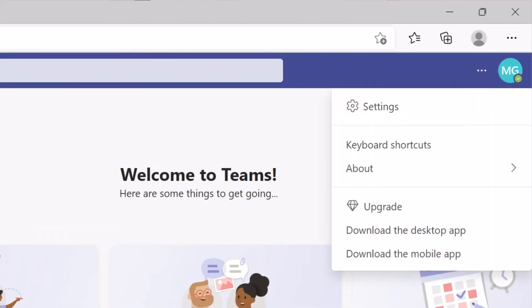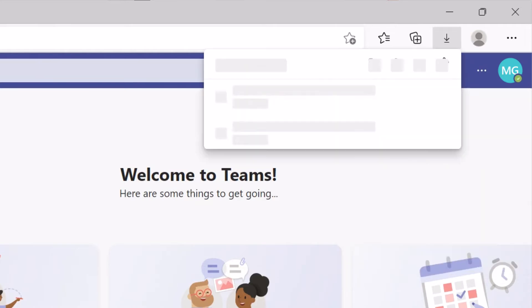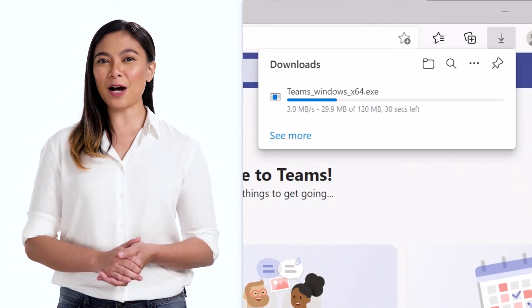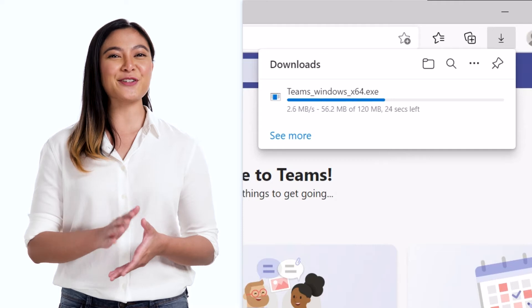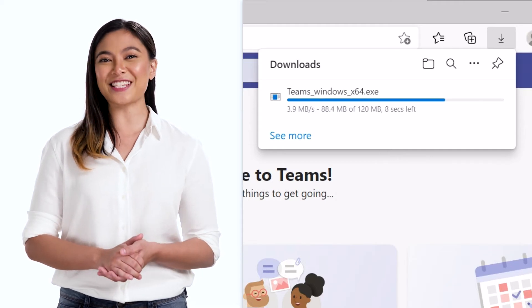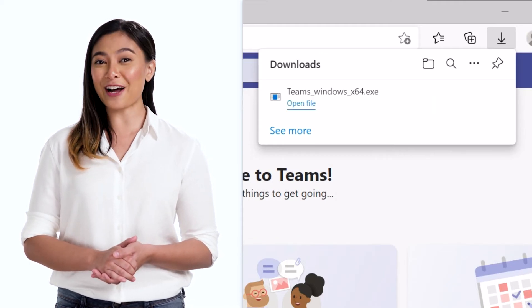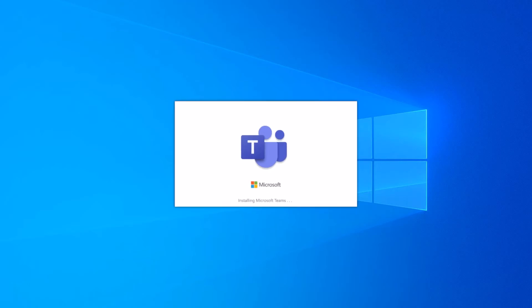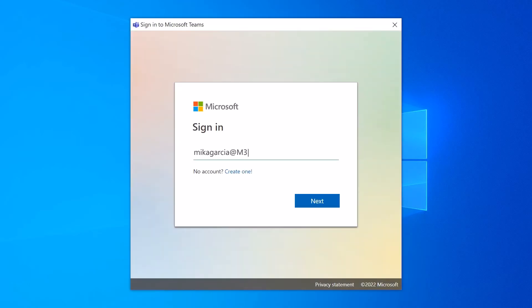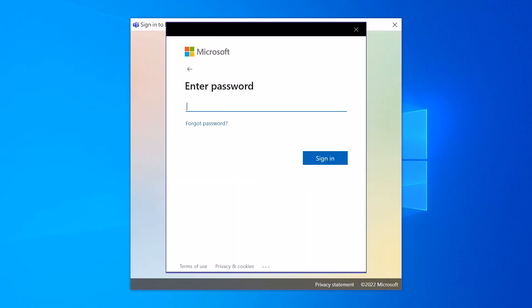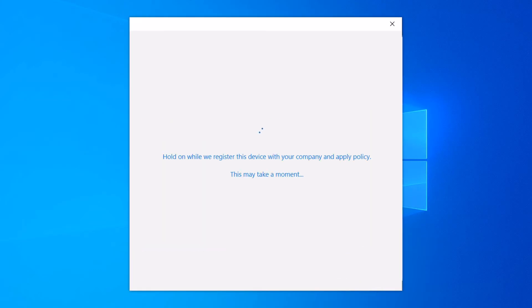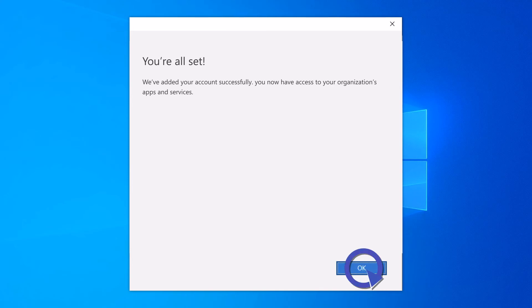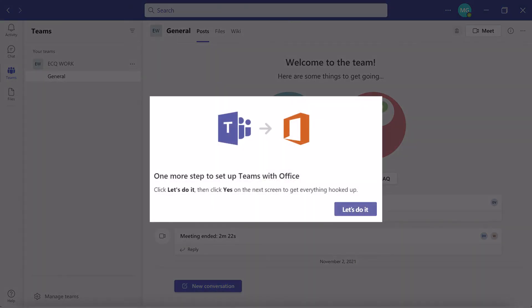Click your profile icon and choose Download the desktop app. If you're using your laptop or PC, we suggest using the desktop app for a better Teams experience. Save the file to your computer. Once the Teams setup file has downloaded, open and run the file. Enter your username and click Sign In. Choose Let's Do It to continue.